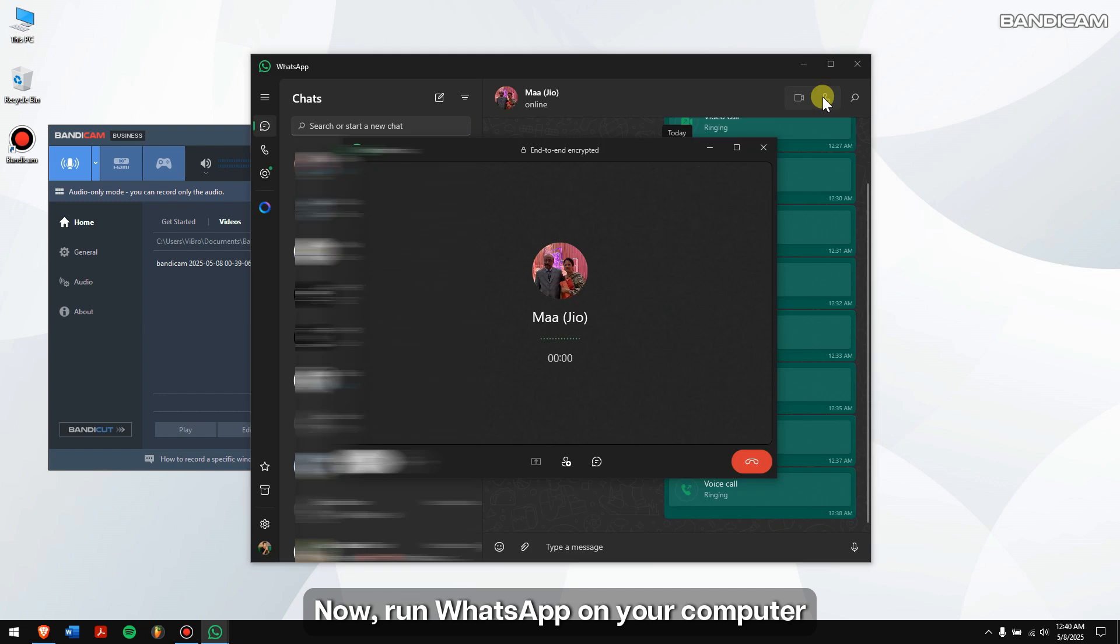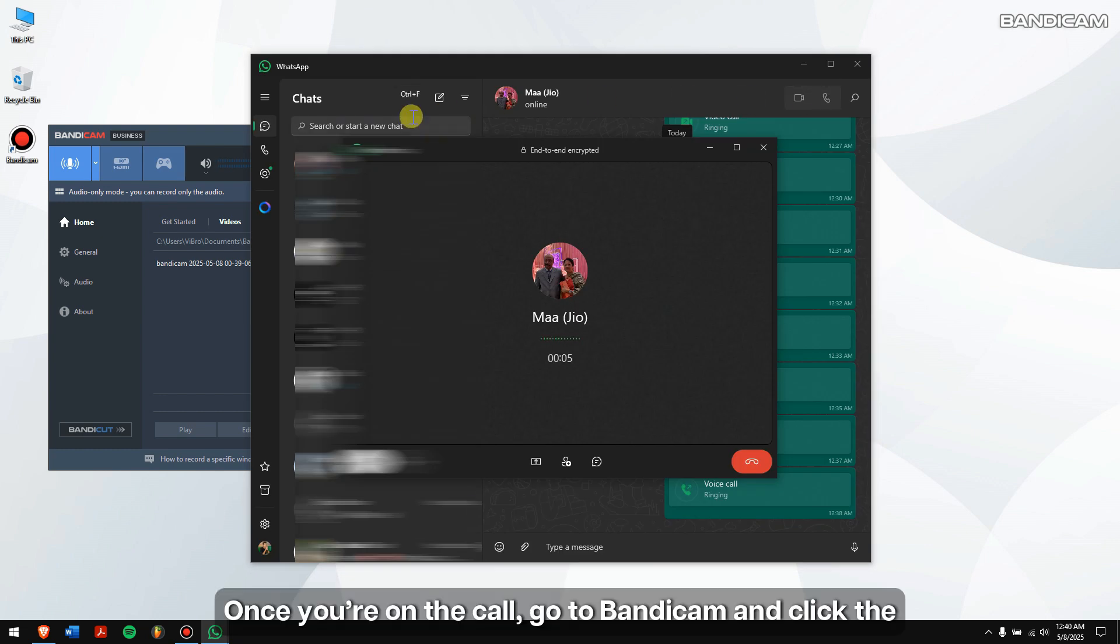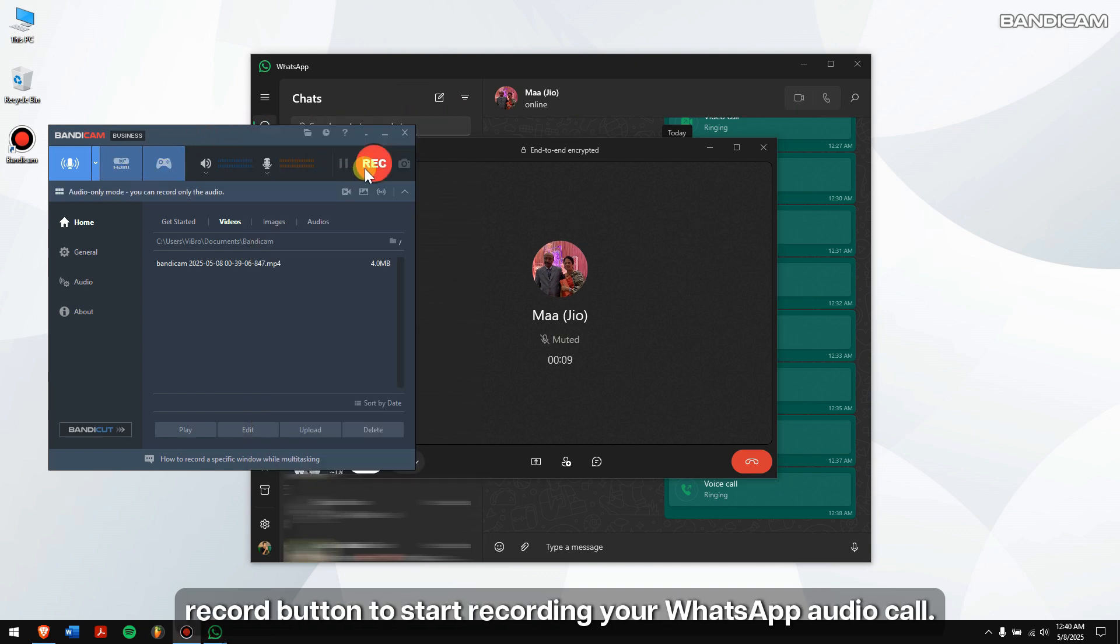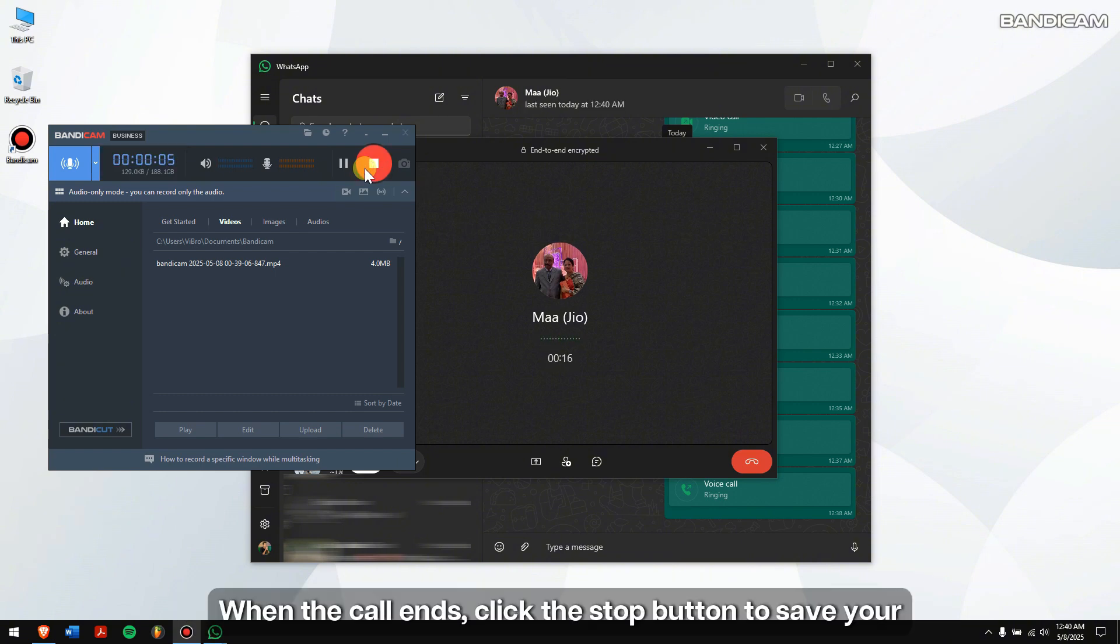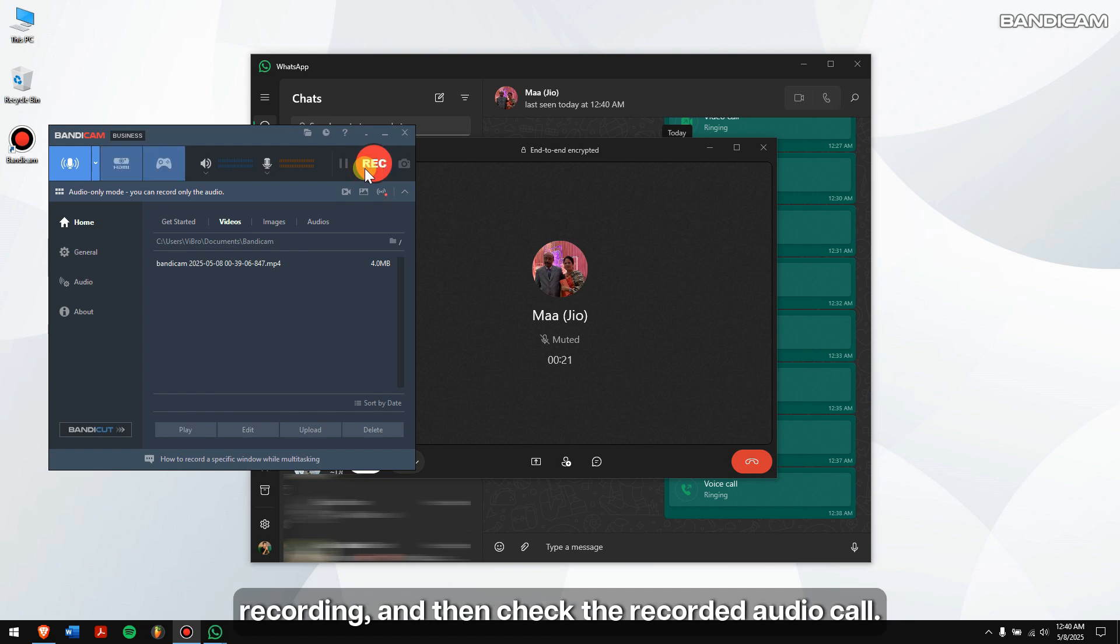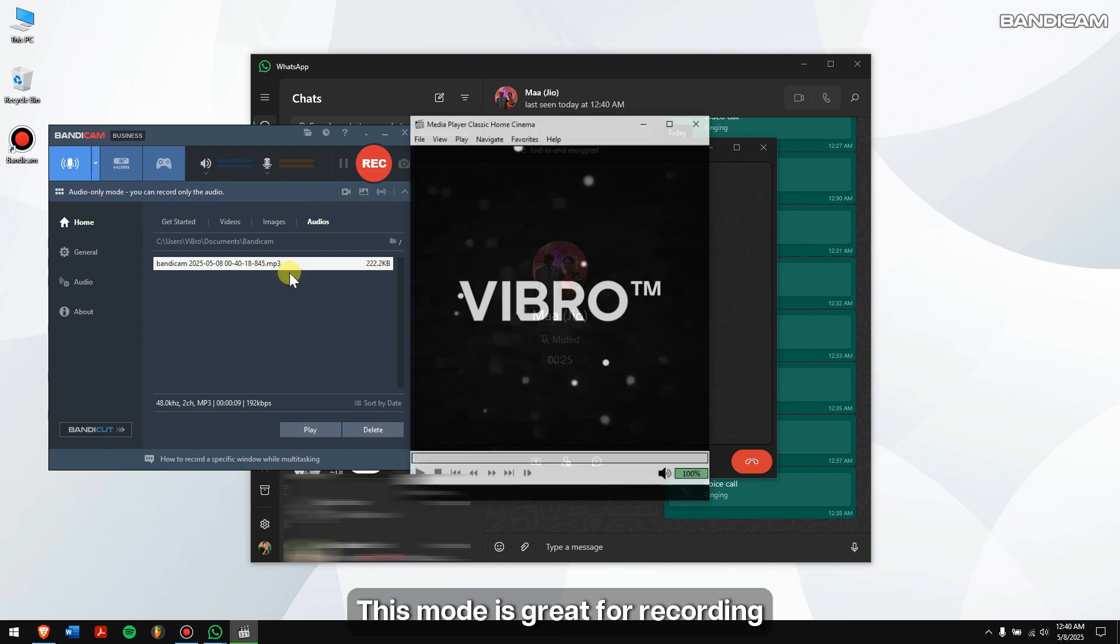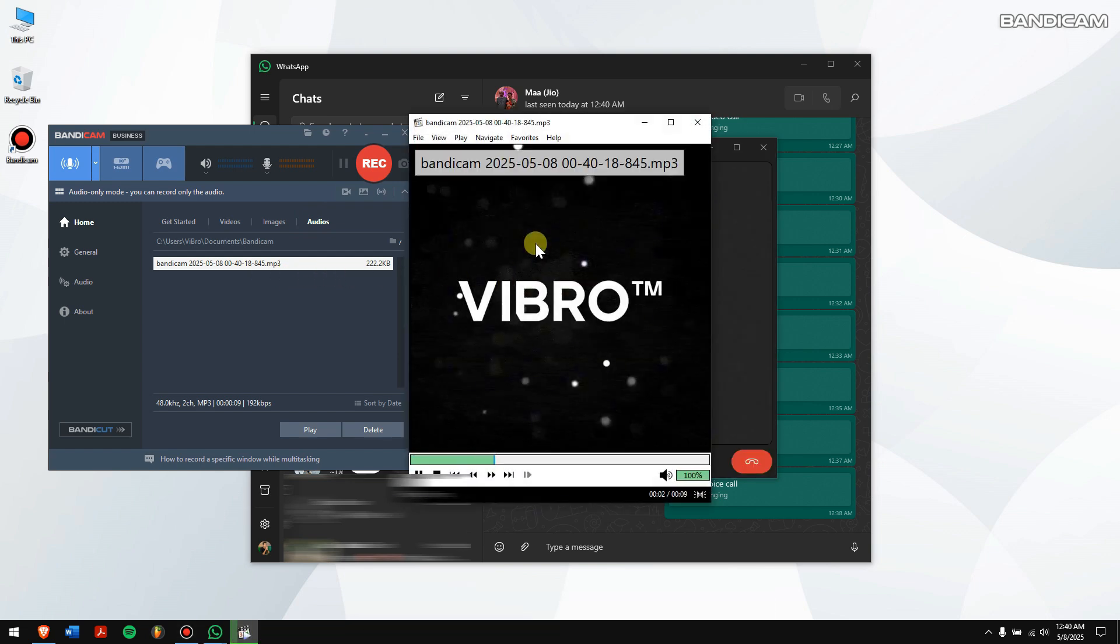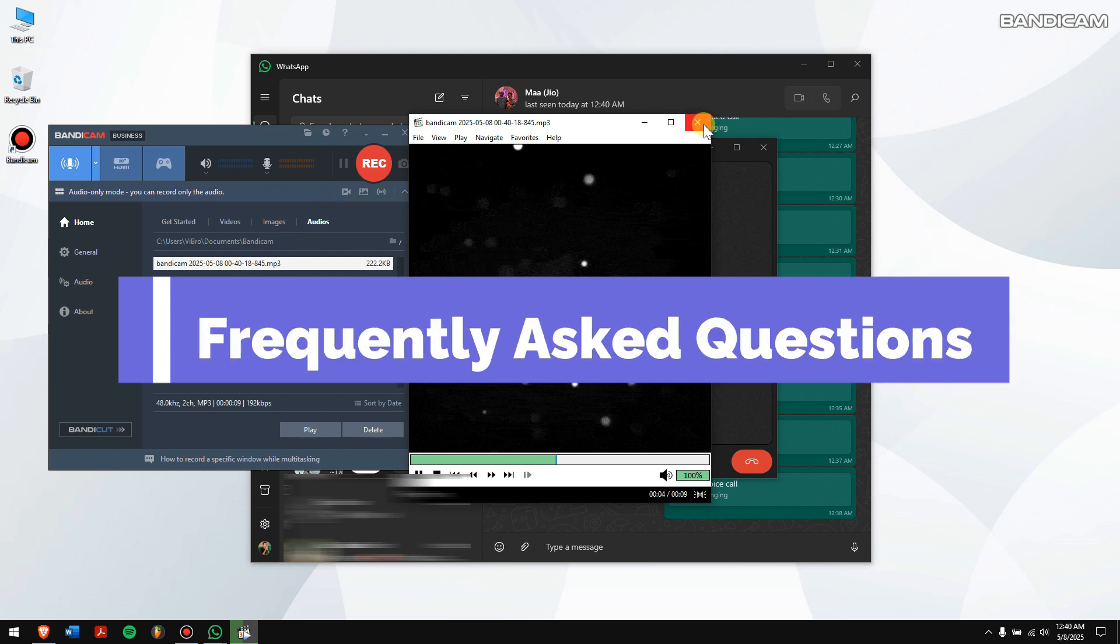Next, click on the dropdown menu of screen recording mode and choose the audio only option. Now run WhatsApp on your computer and then join the audio call. Once you're on the call, go to Bandicam and click the record button to start recording your WhatsApp audio call. When the call ends, click the stop button to save your recording and then check the recorded audio call.